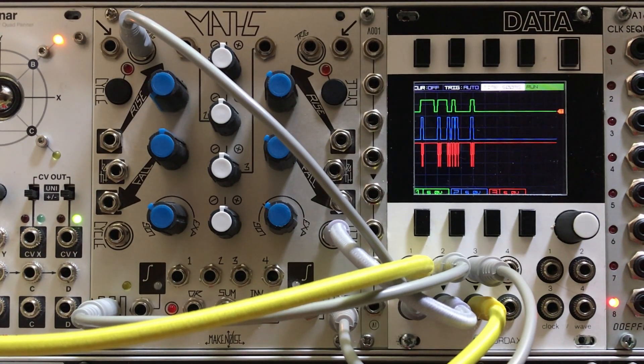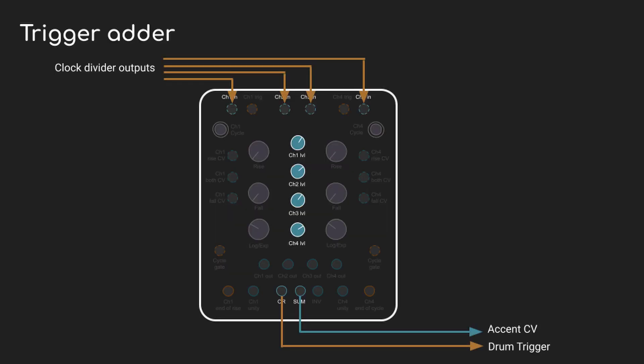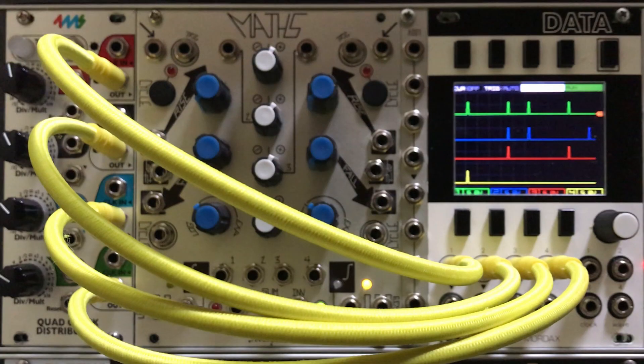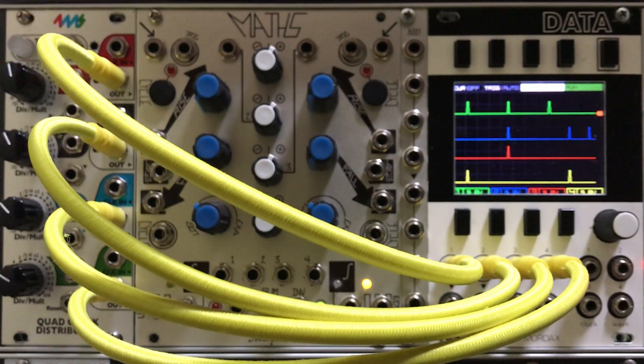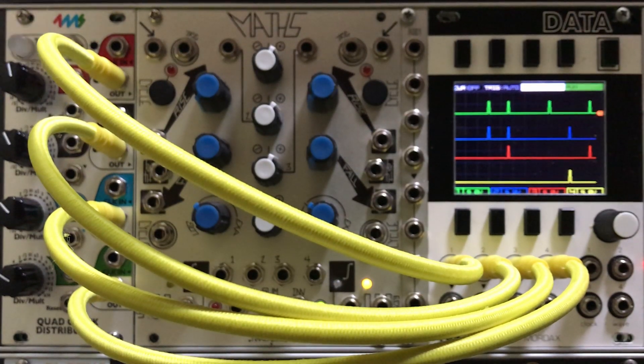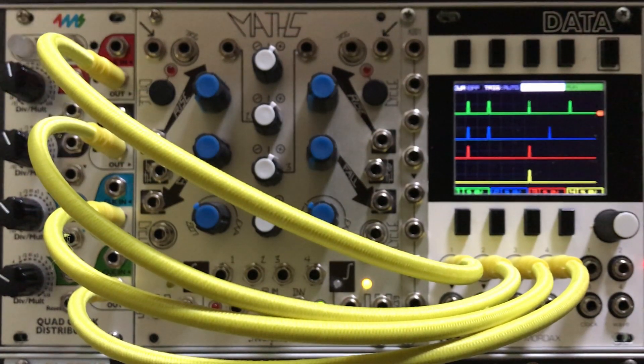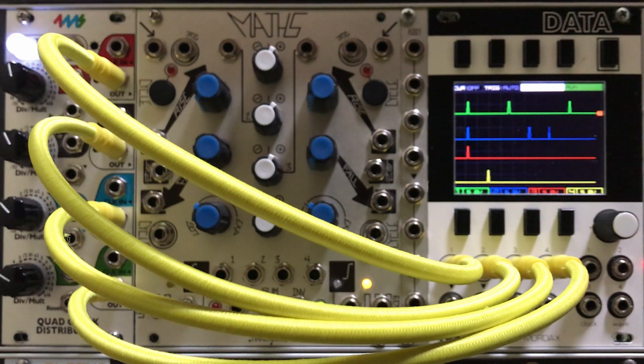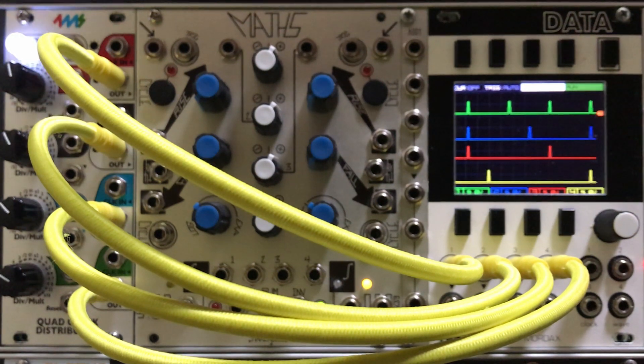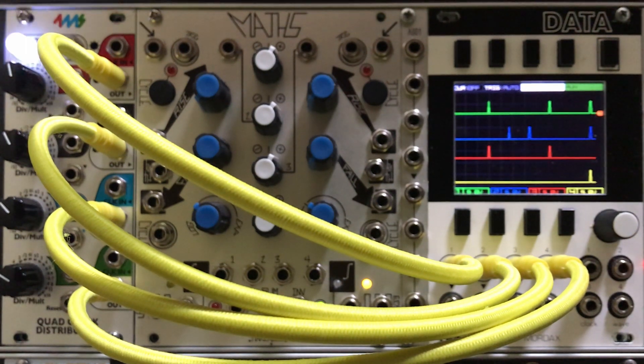For this last patch we're going to go a completely different direction. It doesn't use end of cycle or end of rise. In fact, it doesn't use rise and fall times at all. Instead we're going to use the voltage inputs for all four channels. We're going to send in a bunch of clocks and just treat them as regular voltage inputs.